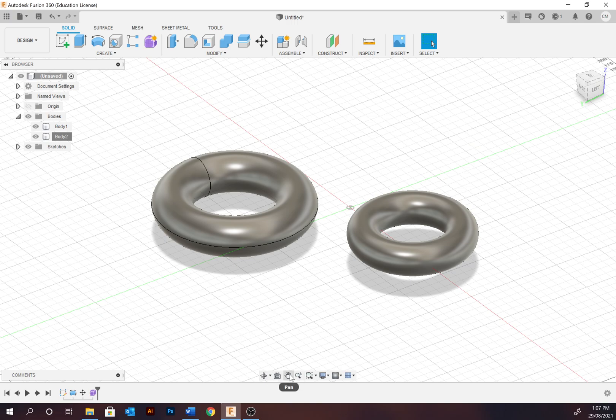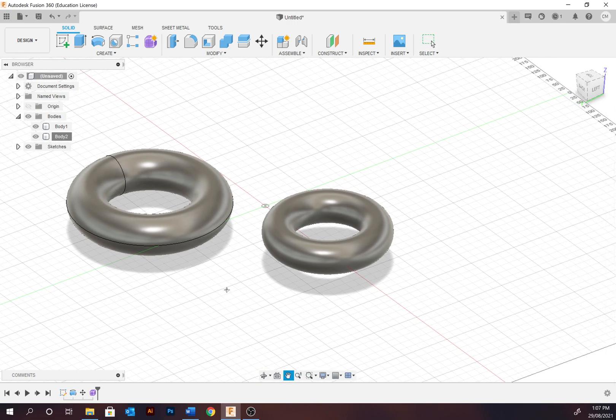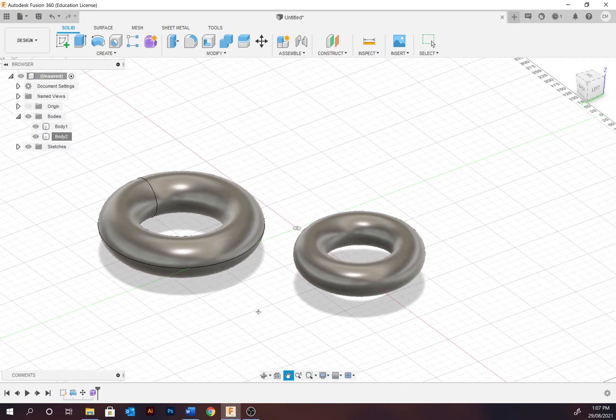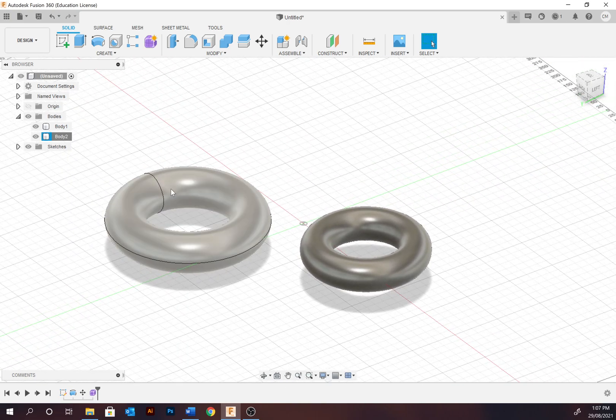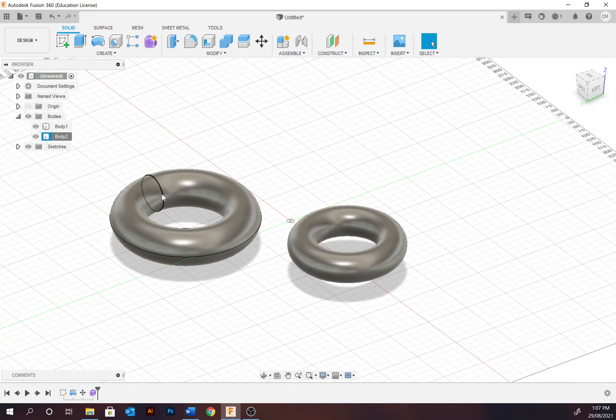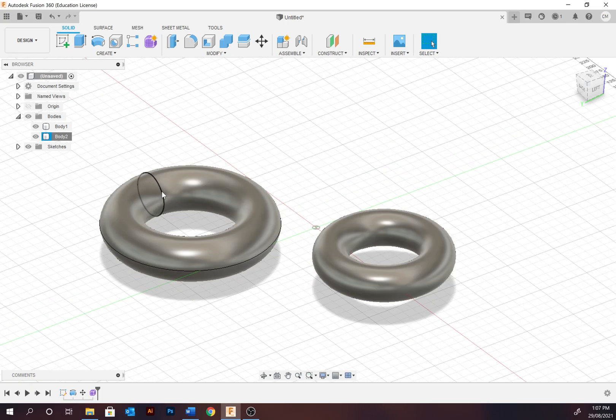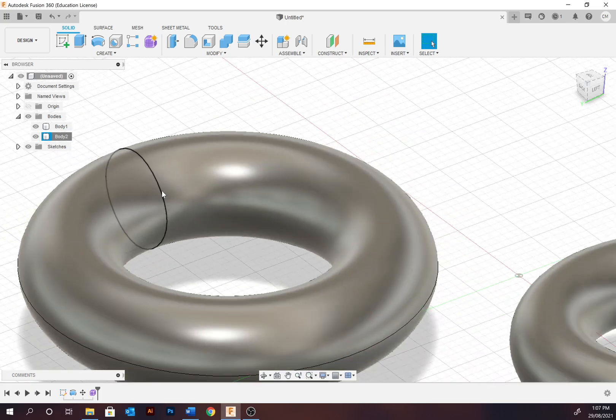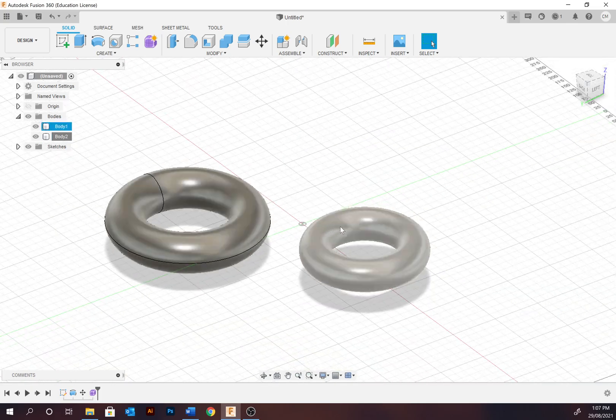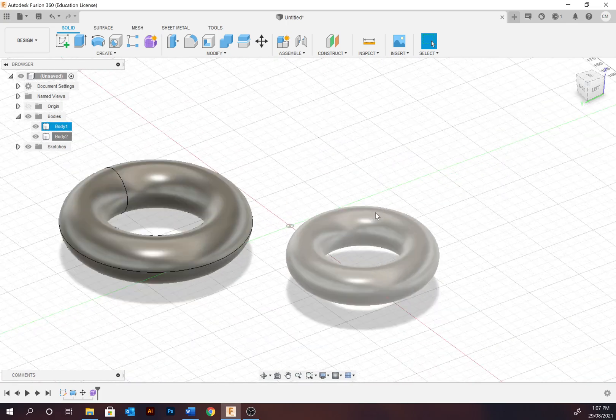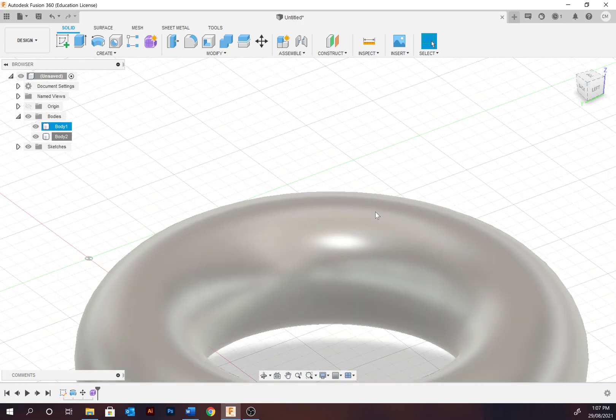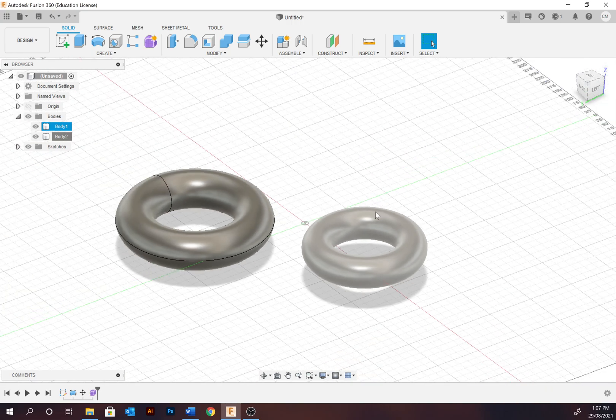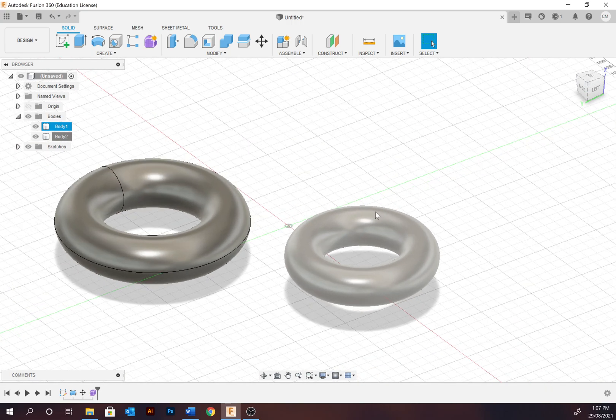To pan, click in the scroll wheel and pan. To zoom, use the scroll wheel to zoom in and out and notice that it is cursor sensitive. So wherever the cursor is, is where it's going to zoom in and out.